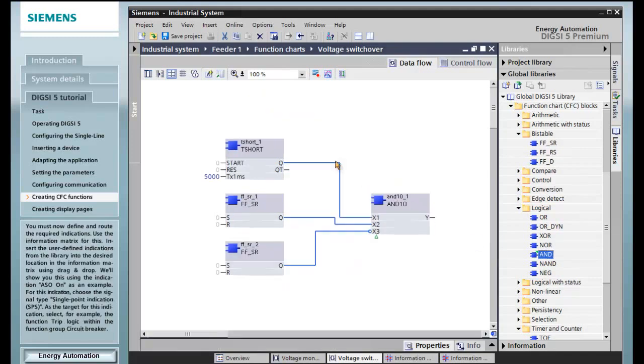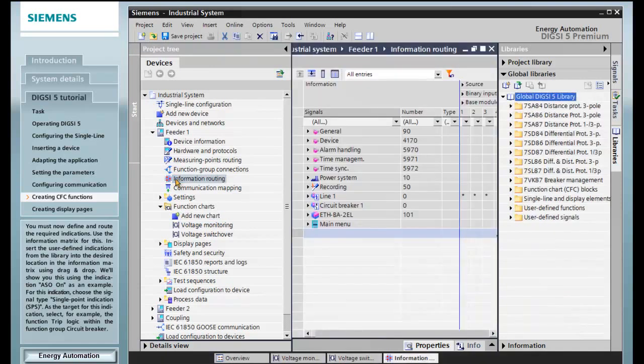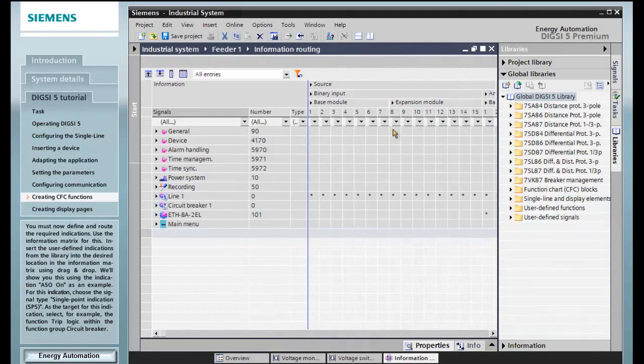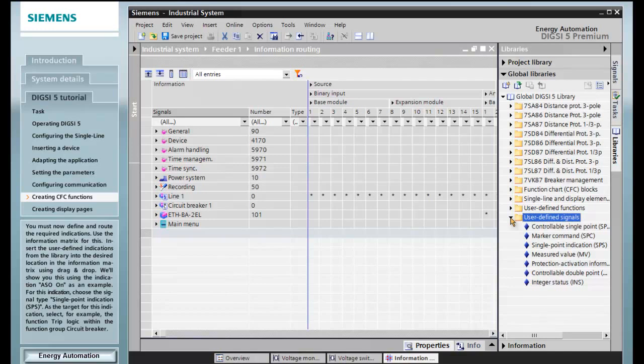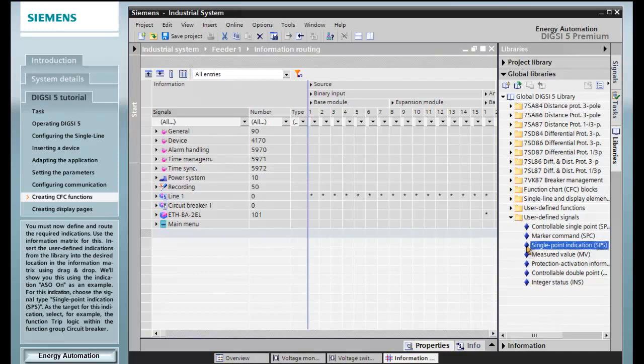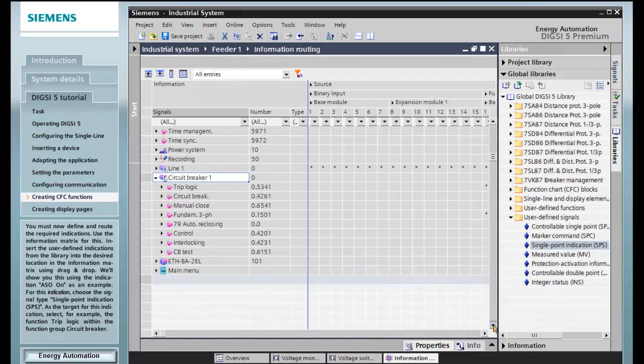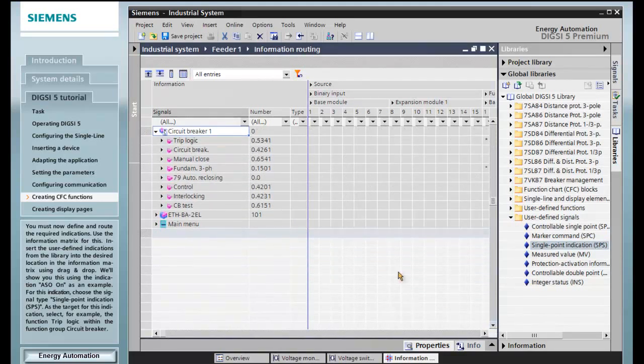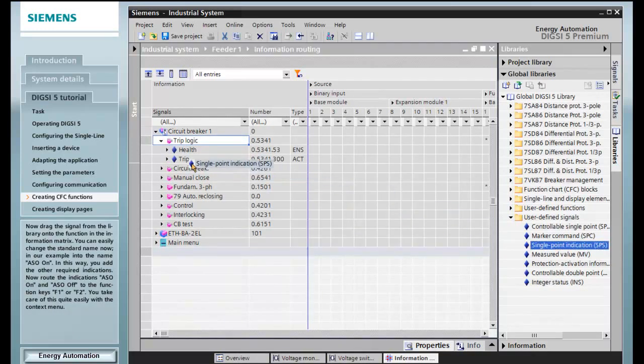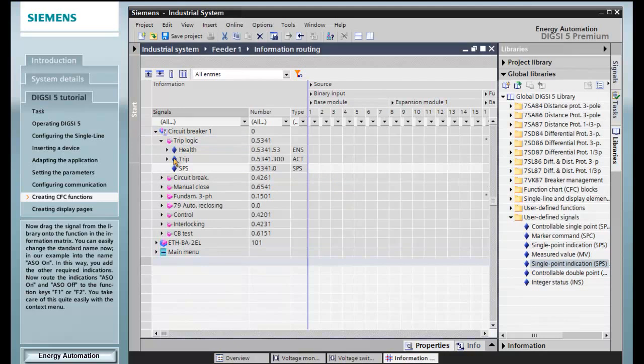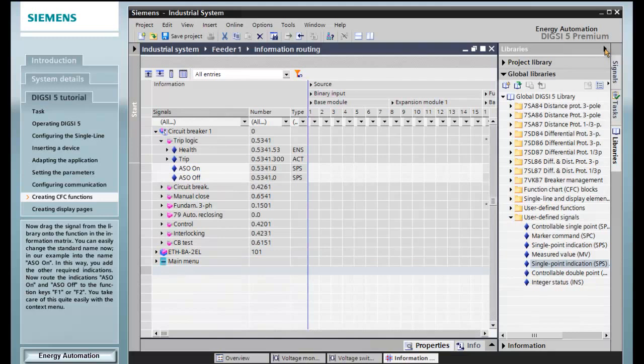You must now define and route the required indications. Use the information matrix for this. Insert the user-defined indications from the library into the desired location in the information matrix using drag and drop. We'll show you this using the indication ASO on as an example. For this indication, select the signal type single point indication SPS. As the target for this indication, choose for example the function trip logic within the function group circuit breaker. Now drag the signal from the library onto the function in the information matrix. You can easily change the standard name now, in our example, into the name ASO on. This way you add the other required indications.